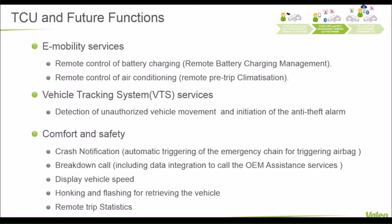For the next part, which is the telecommunication units, this includes a lot of applications. It includes e-mobility service, which is the remote control of battery charging — you can remotely control your battery for an electric vehicle. It also includes remote control for the air conditioning; you can set the air condition temperature inside the car before reaching your car. The second part is the vehicle tracking system and detection of unauthorized vehicle movement, as well as the anti-theft alert.